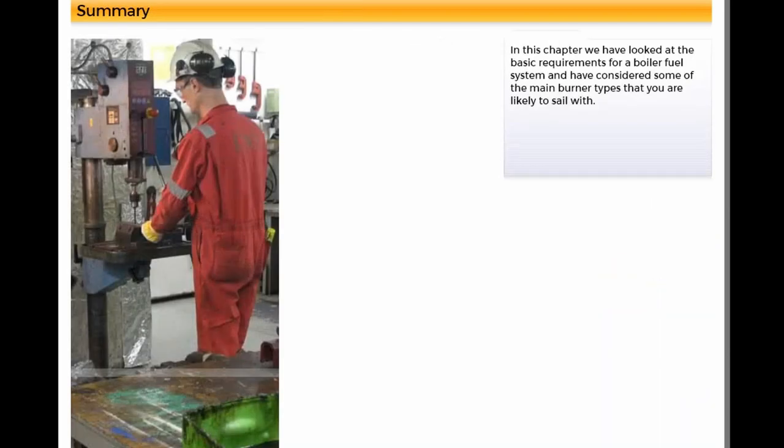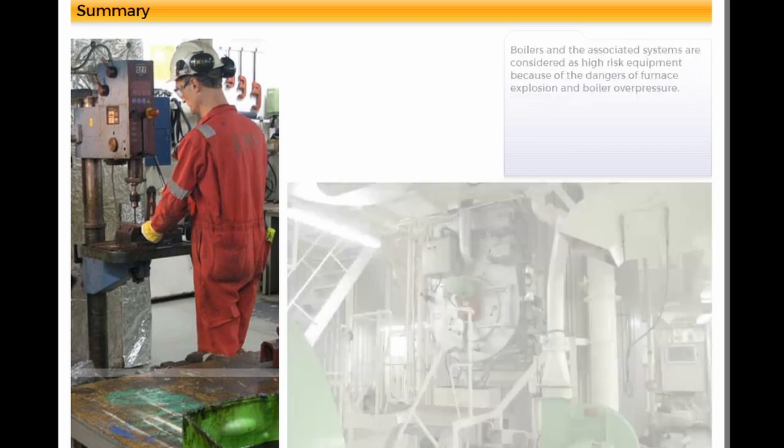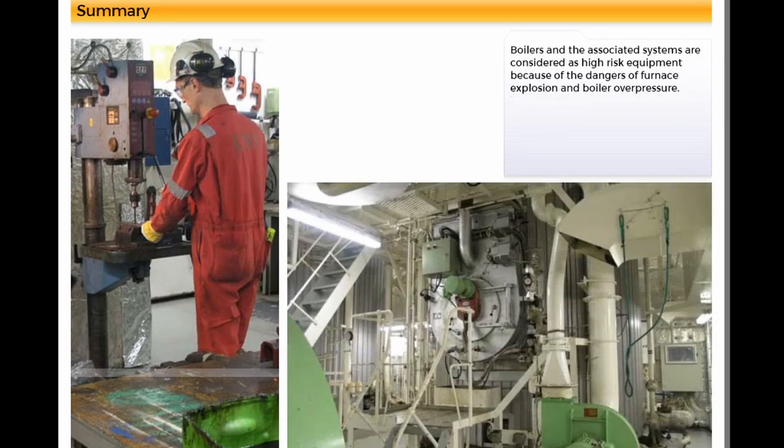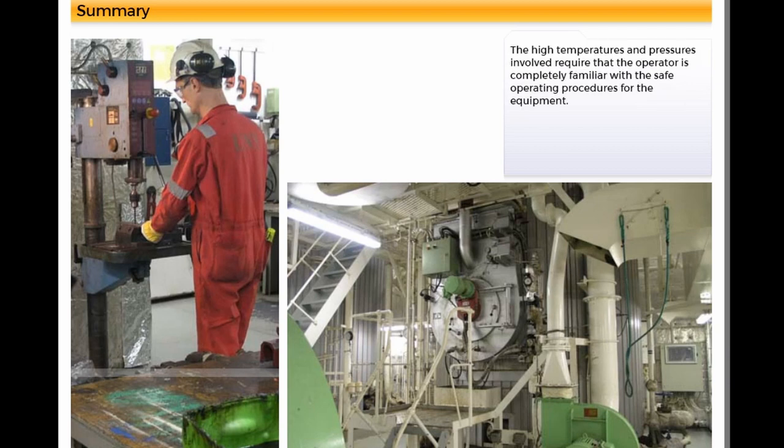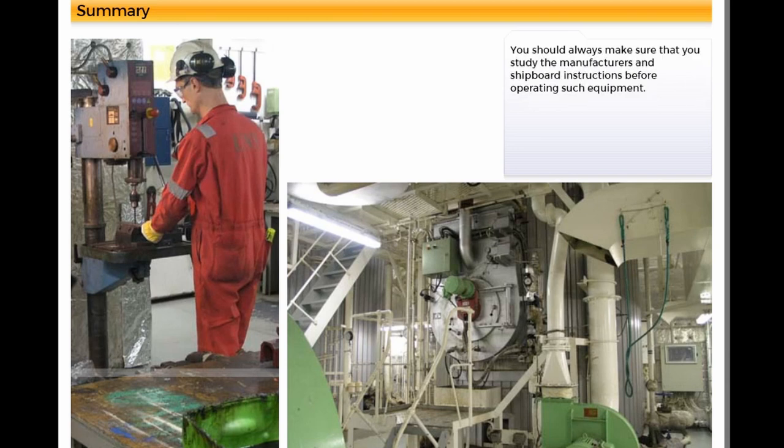In this chapter, we have looked at the basic requirements for a boiler fuel system and have considered some of the main burner types that you are likely to sail with. Boilers and the associated systems are considered as high-risk equipment because of the dangers of furnace explosion and boiler overpressure. The high temperatures and pressures involved require that the operator is completely familiar with the safe operating procedures for the equipment. You should always make sure that you study the manufacturers and shipboard instructions before operating such equipment.